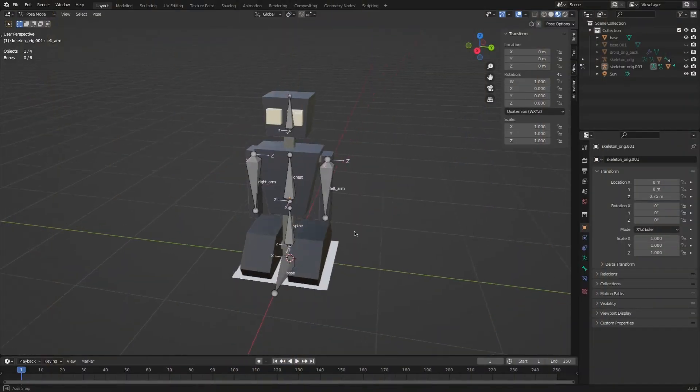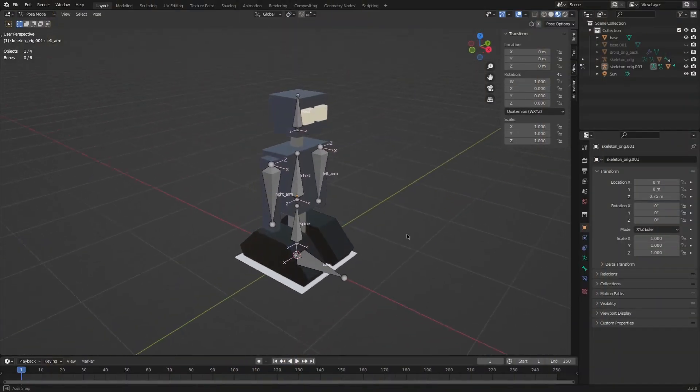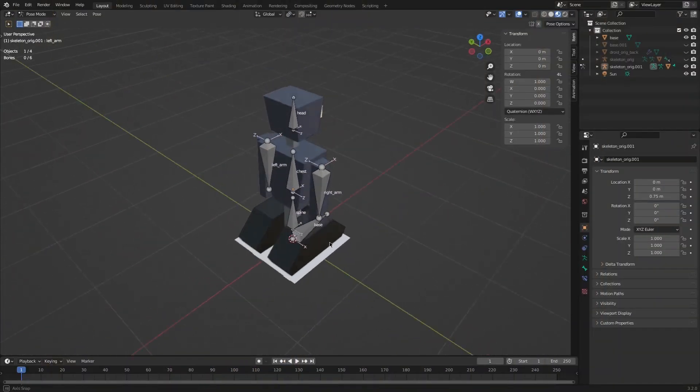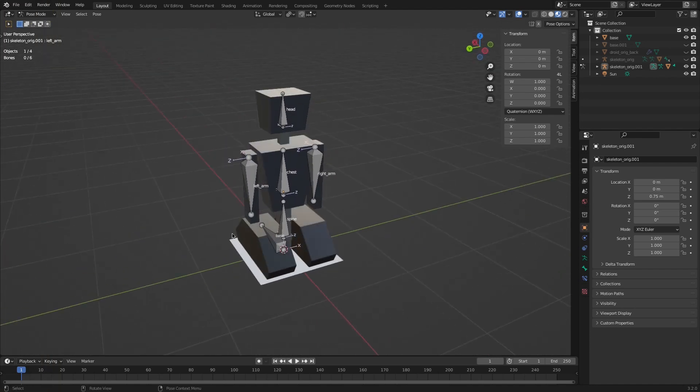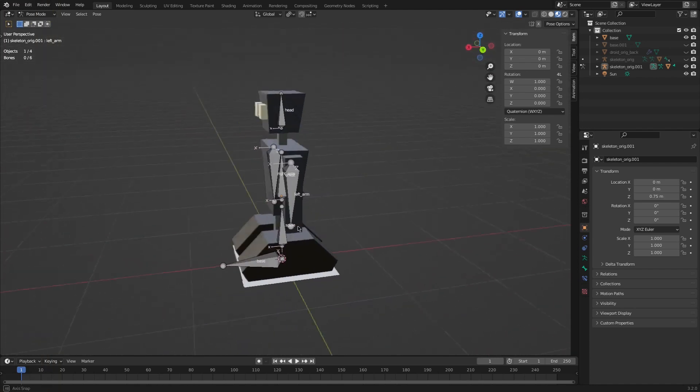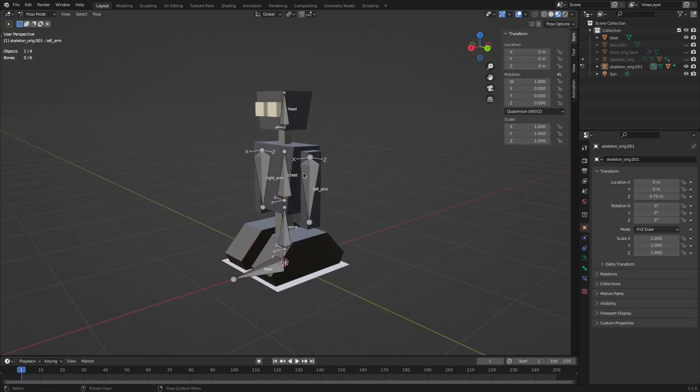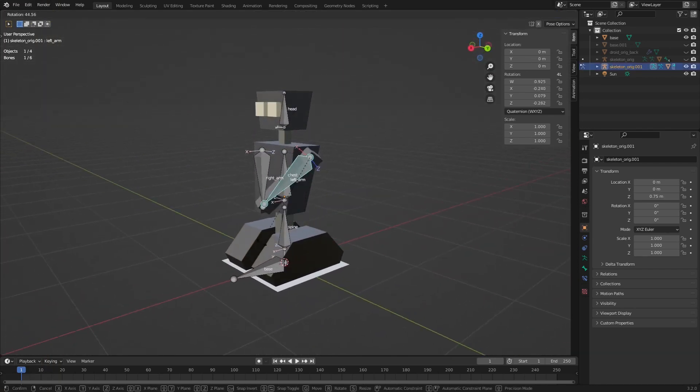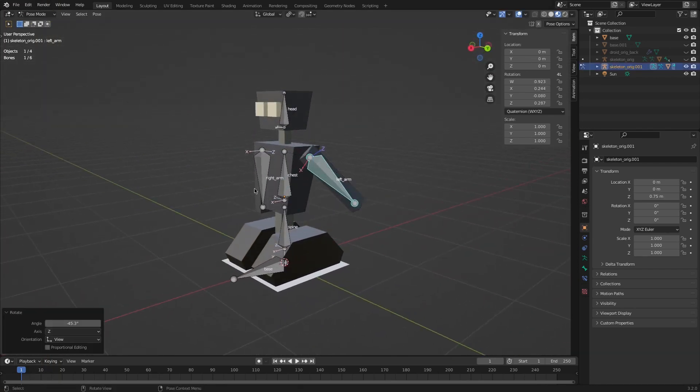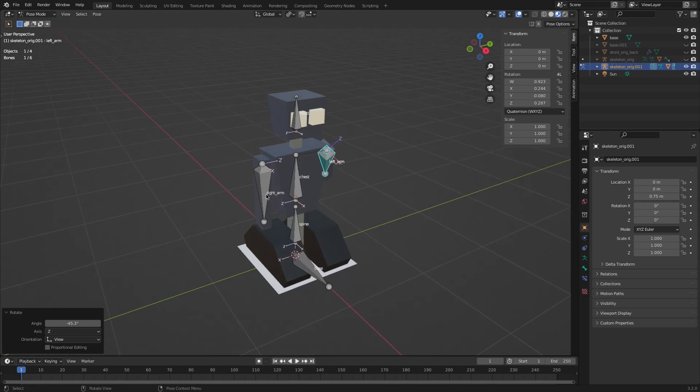This is how the droid's armature looks in Blender. As you can see, every part of the model is linked to a single bone from the armature, which fits the droids quite well.